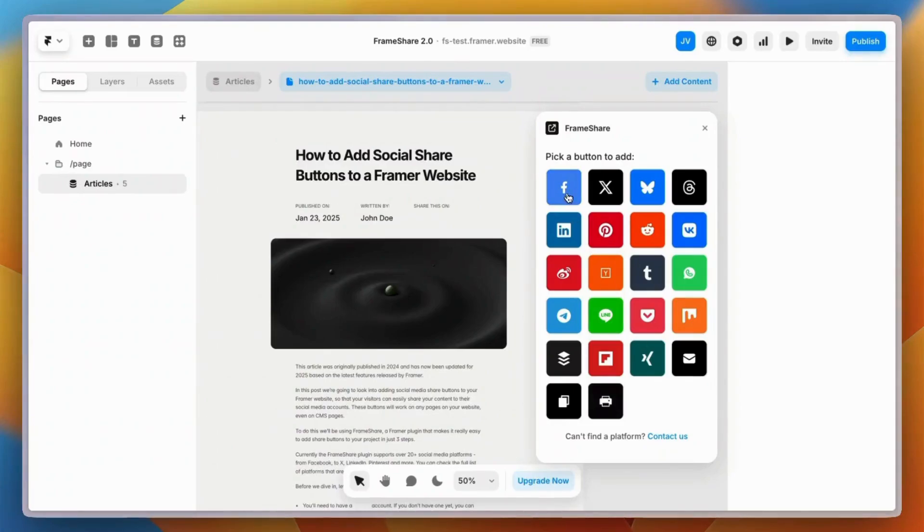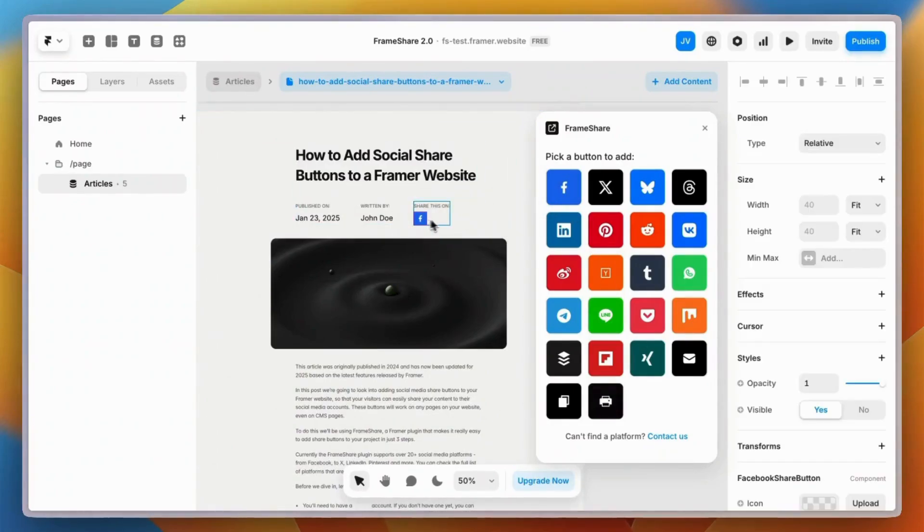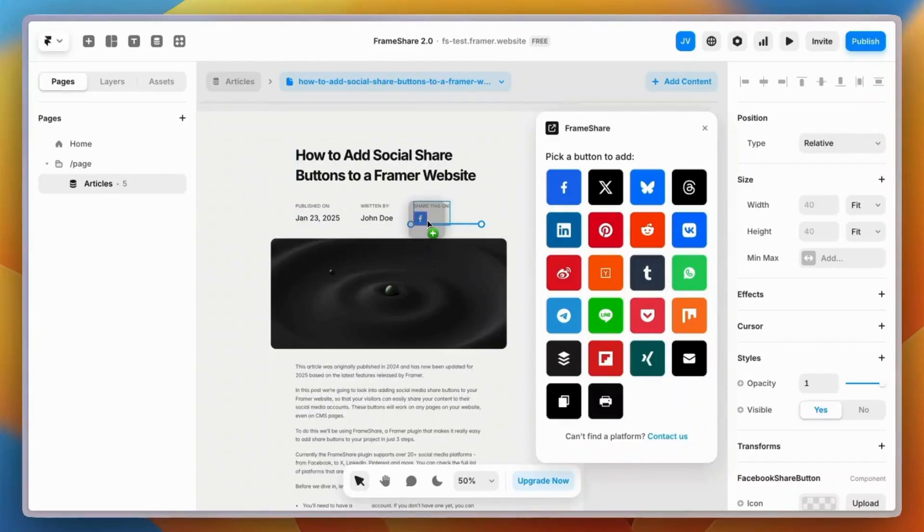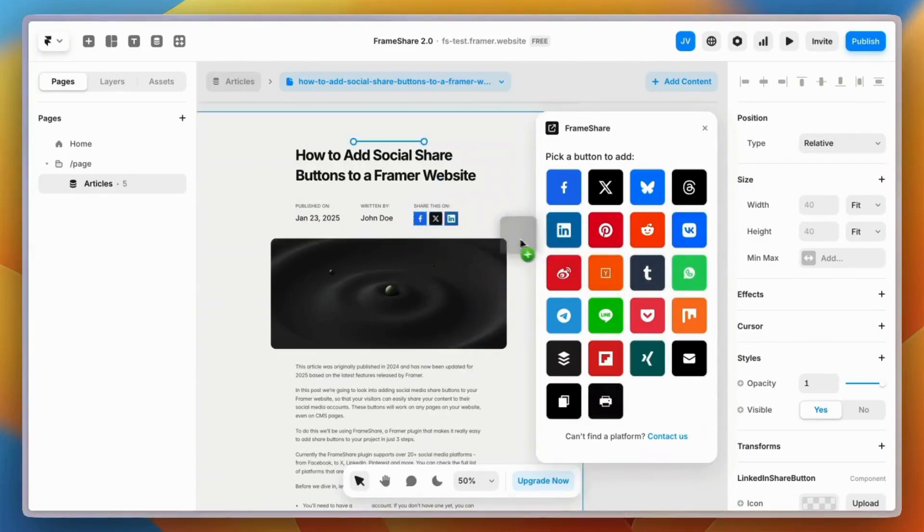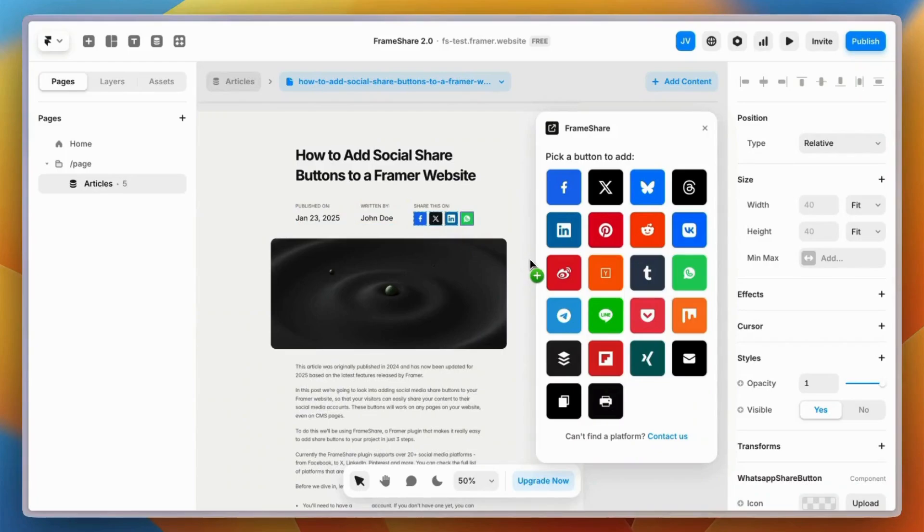To add the buttons to your site, you just need to pick a button and drag it into the Canvas exactly where you want to display. You can add as many buttons as you want. For this example we'll use Facebook, X, LinkedIn, and WhatsApp.